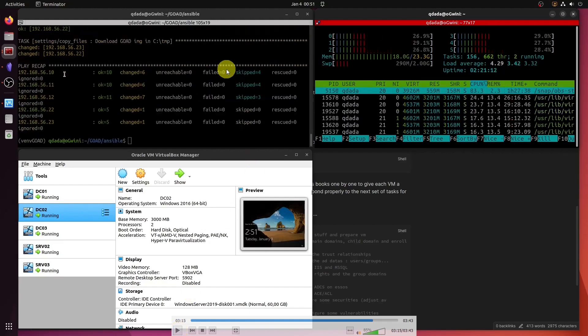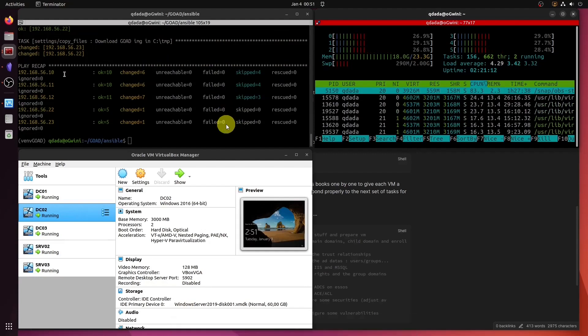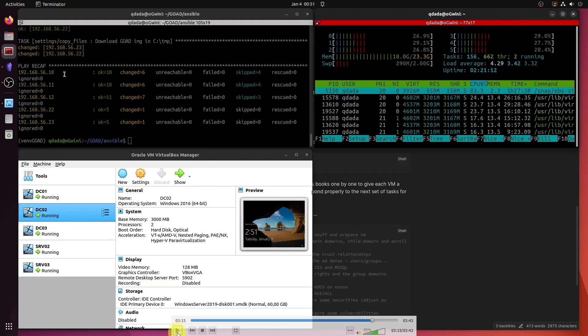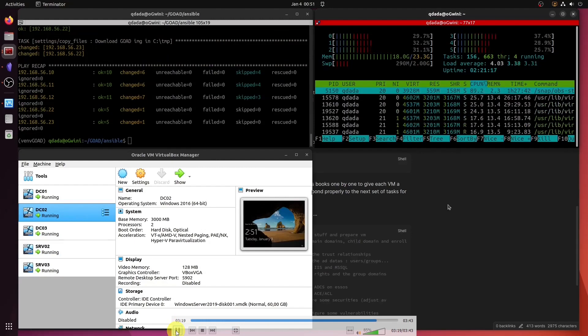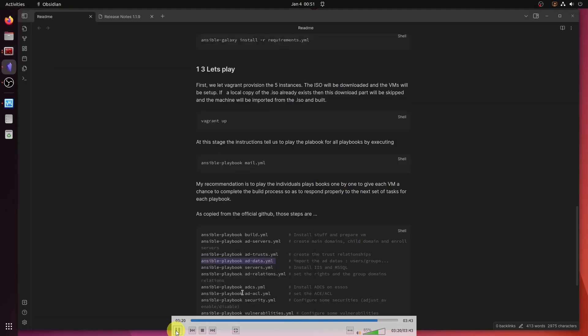I don't believe we execute the last one. I'm looking at the amount of time remaining here. I don't think we execute. I think the last one is called what? Servers. Yes, we don't execute that one.